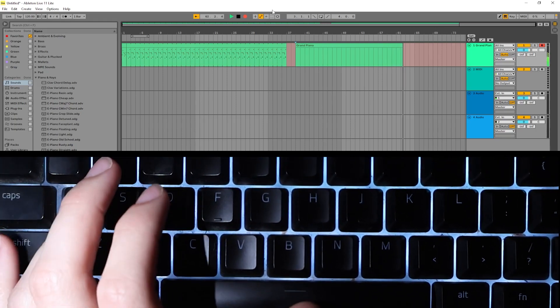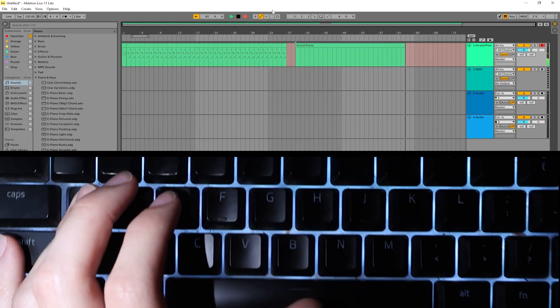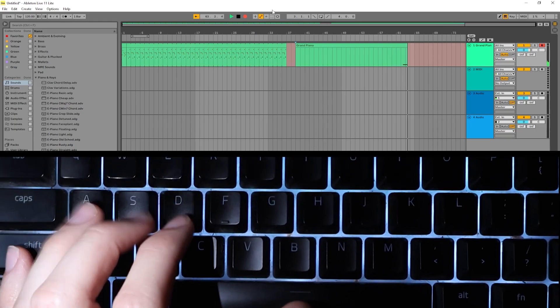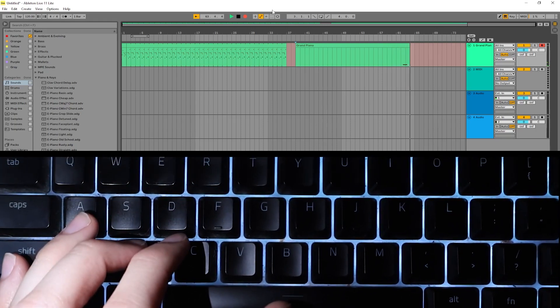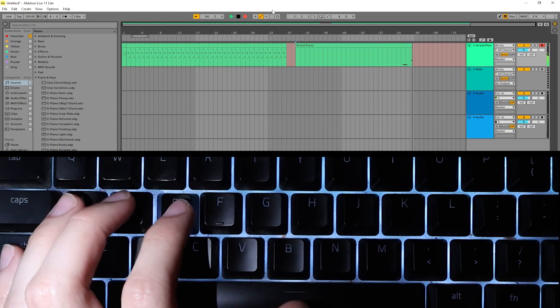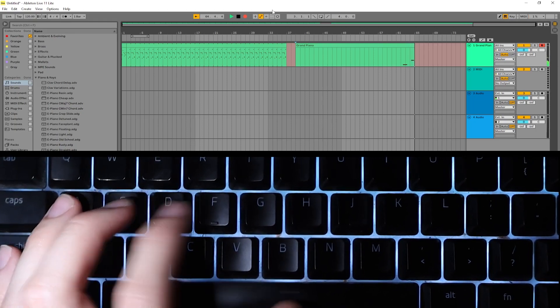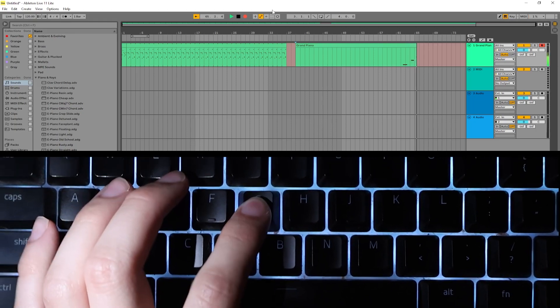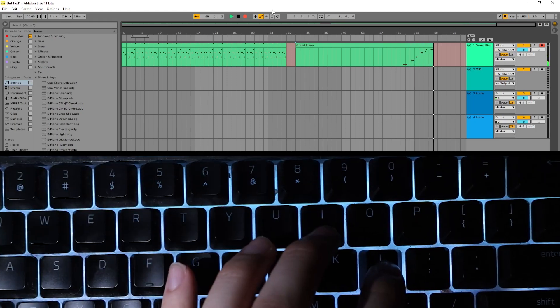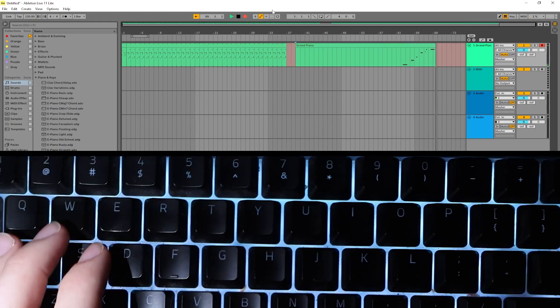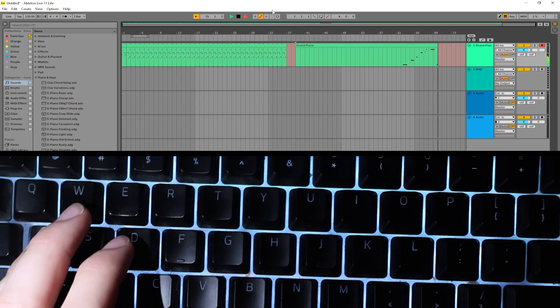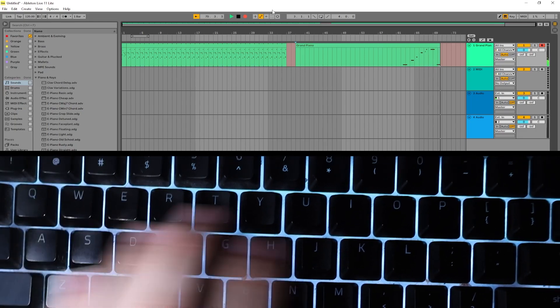So you click A, it'll be a piano note, and then you click D, it'll be another, G, all the way to L. So from A to L.